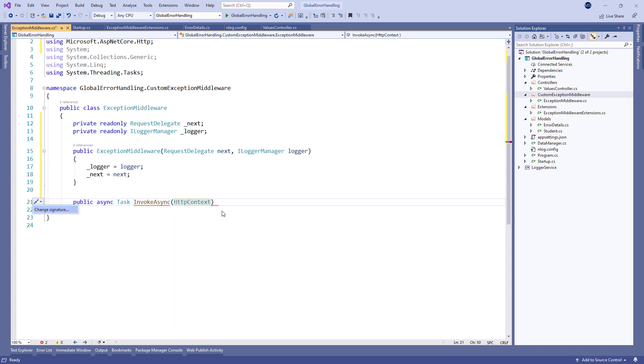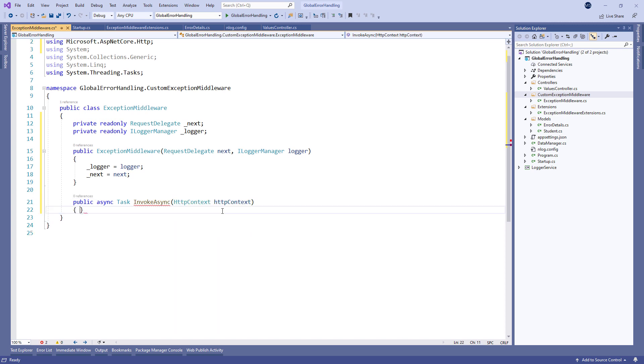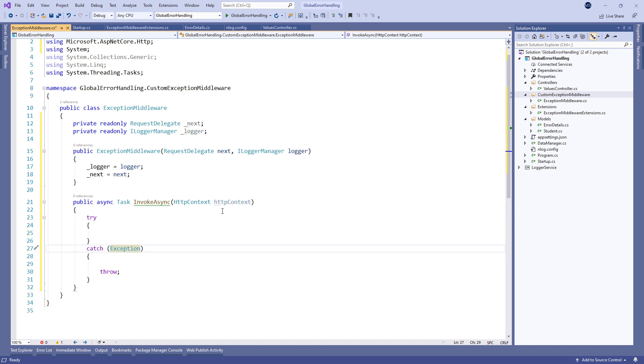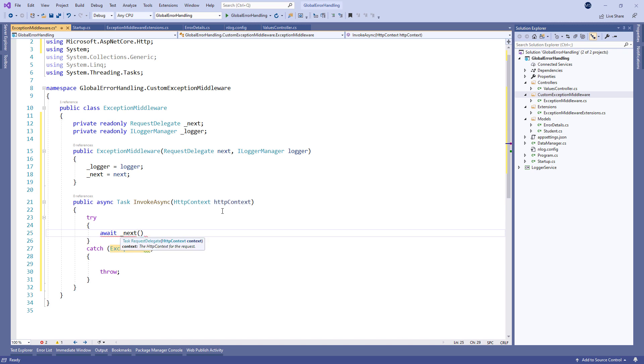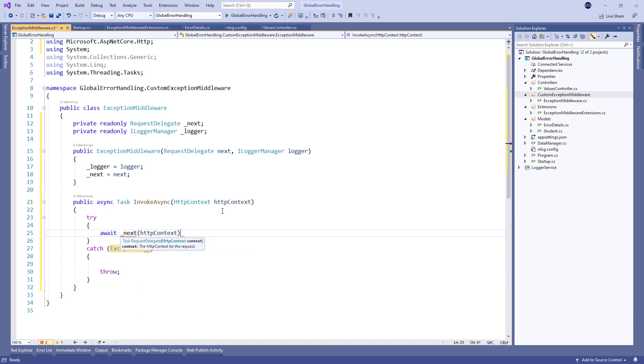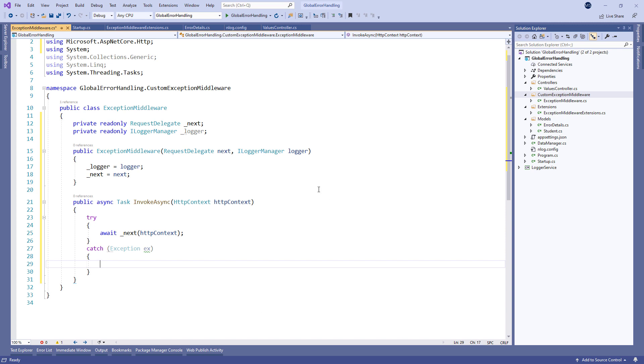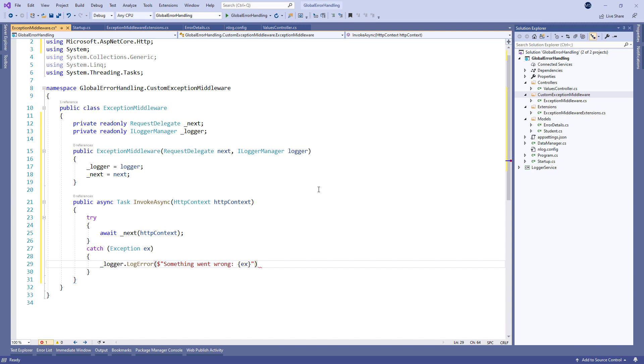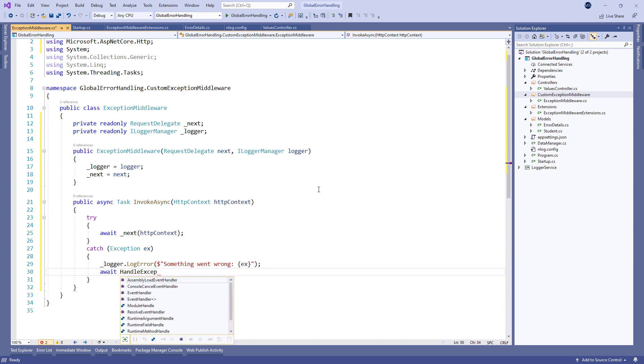This method is essential for the RequestDelegate type because it can process requests without it. If everything goes well, the next delegate carries the request and the get action in the controller generates a successful response. But if it's not successful, and it's not going to be because we are forcing an exception, our middleware will set off the catch block and call the HandleExceptionAsync method.